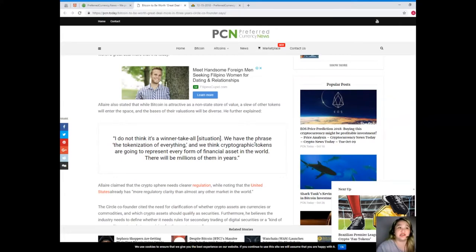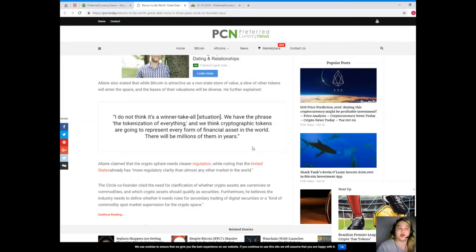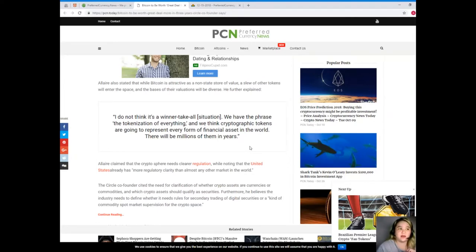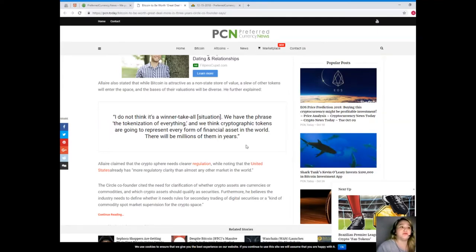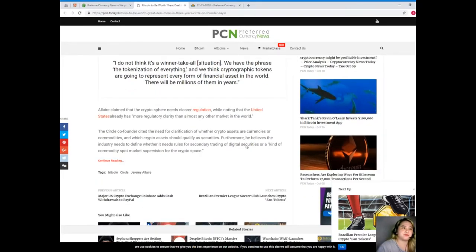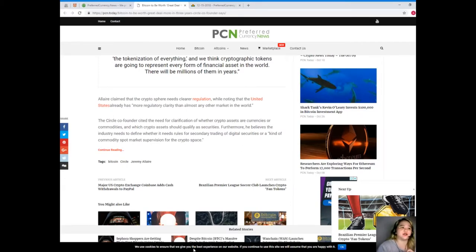The basis of their valuations will be diverse. He further explained: 'I do not think it's a winner-take-all situation. We have the phrase the tokenization of everything, and we think cryptographic tokens are going to represent every form of financial asset in the world. There will be millions of them in years.'